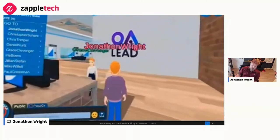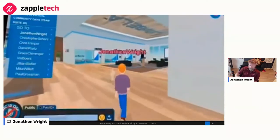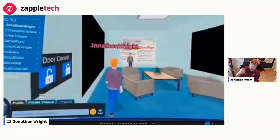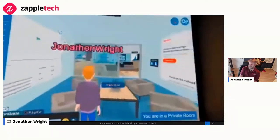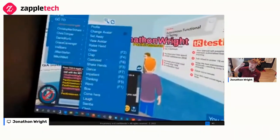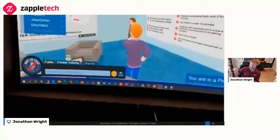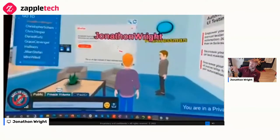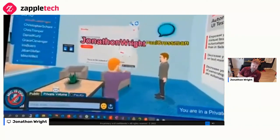The new Oculus Pro launching this month — twice the price of the consumer device — is going to have full see-through into the real world via color cameras. Here is Paul — he's stood still, but actually in this environment Paul was presenting in VR to people, doing a live demo whilst actually in VR.